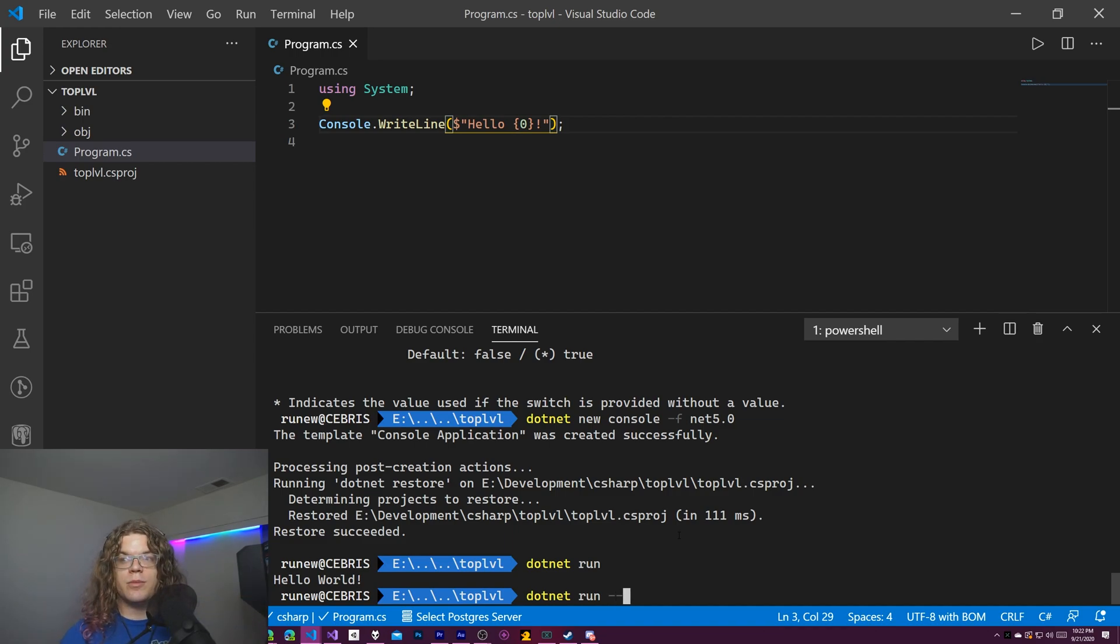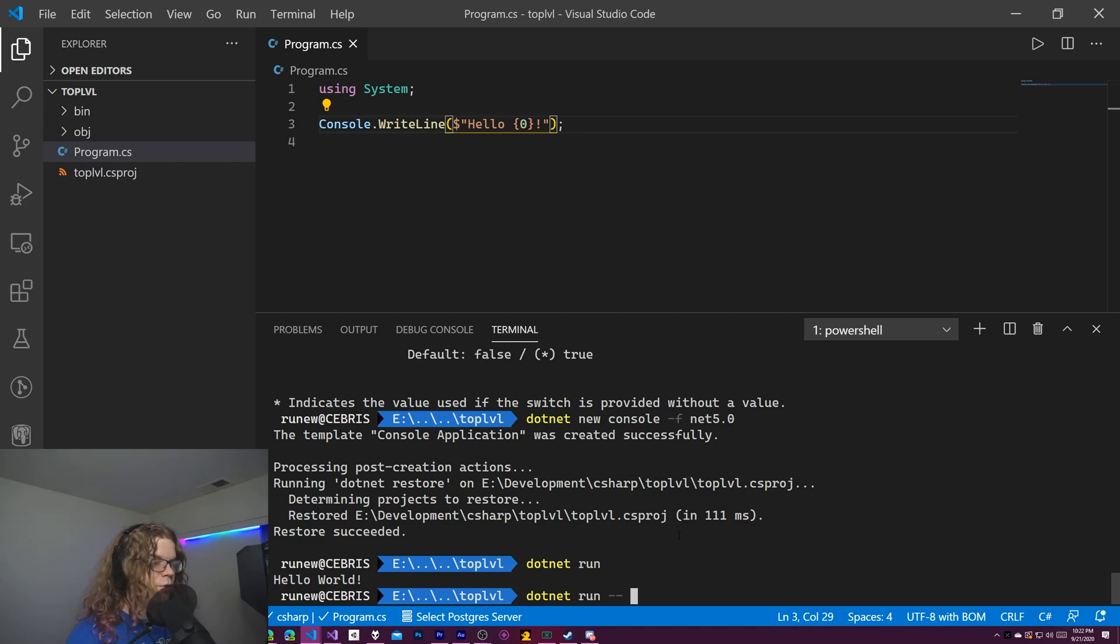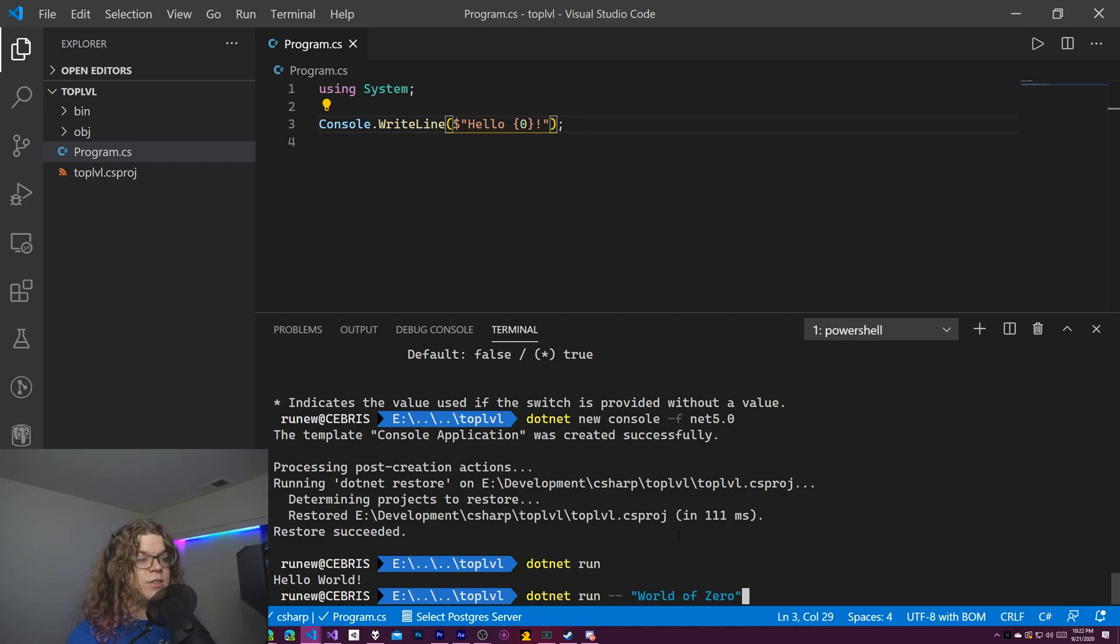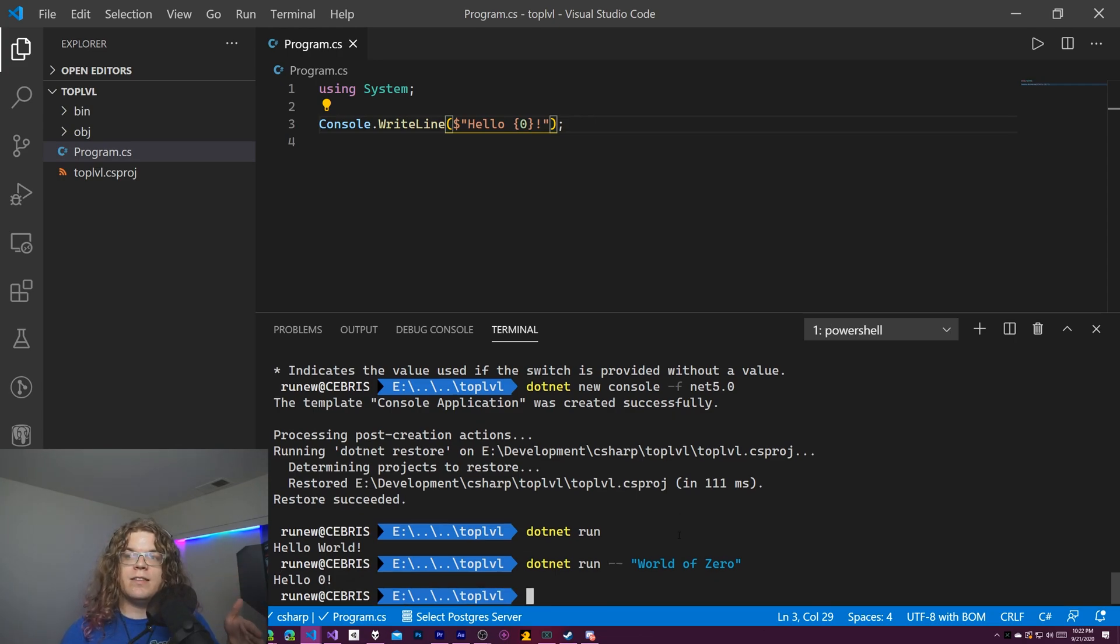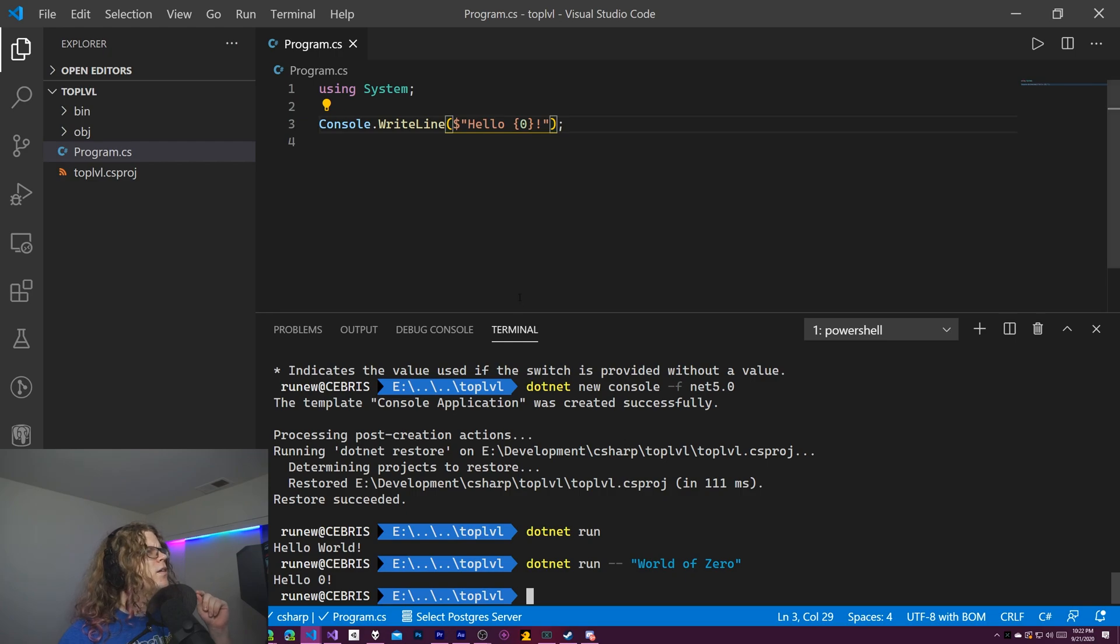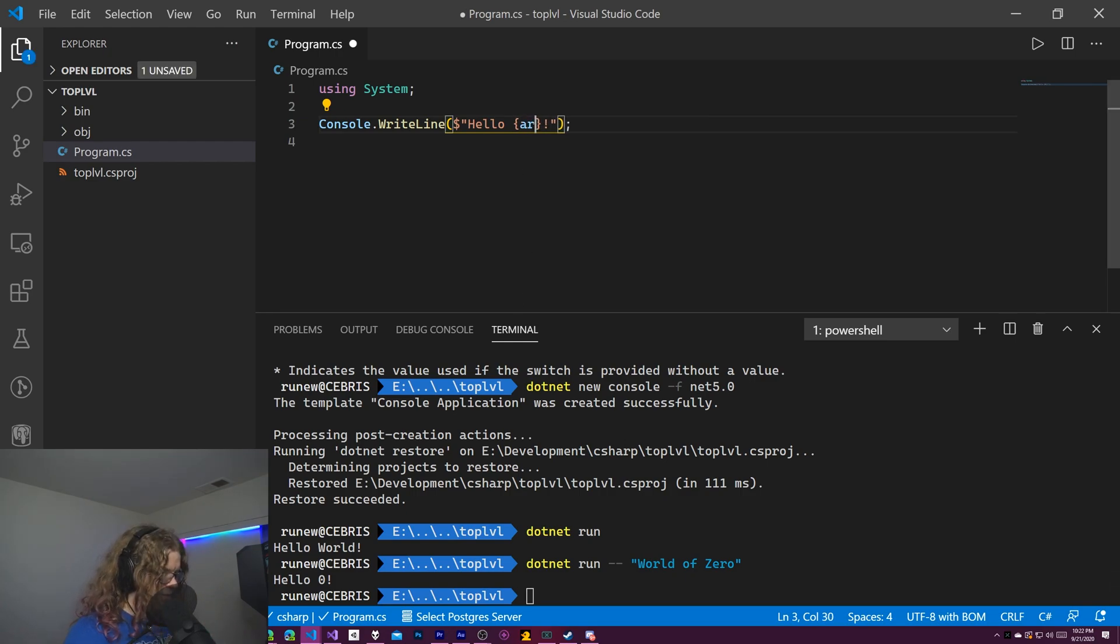you just do a double dash and then the arguments you want to provide. So we will say world of zero. So typically this would be space delimited, which means every space is a new argument, but I used quotes. So there we go, args zero.